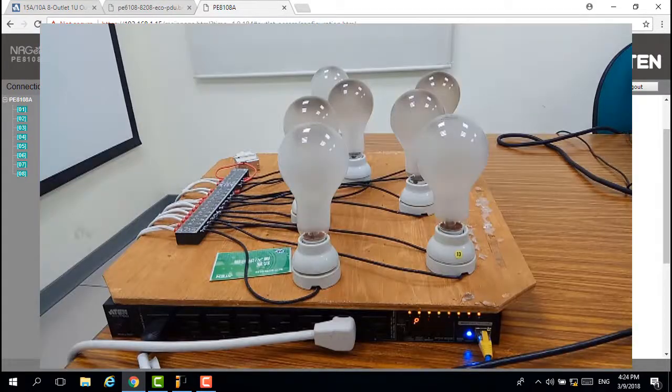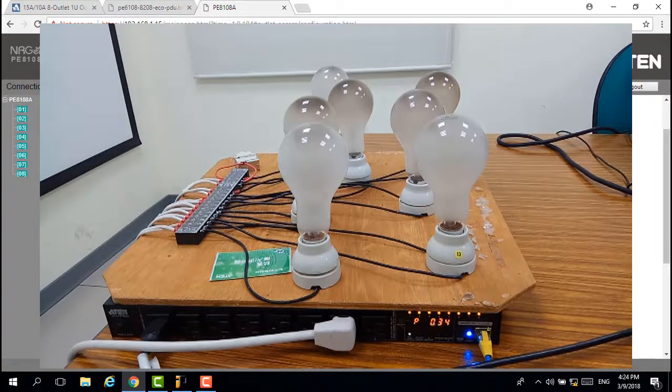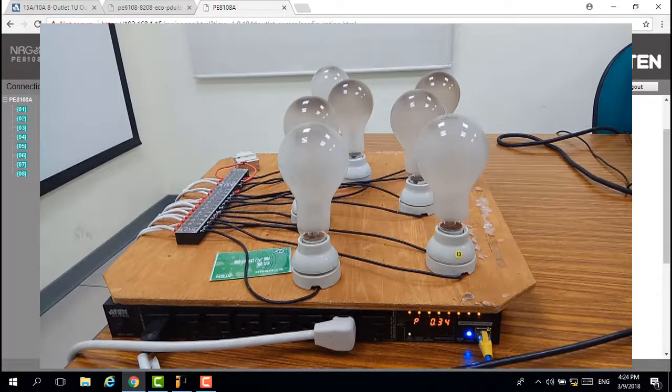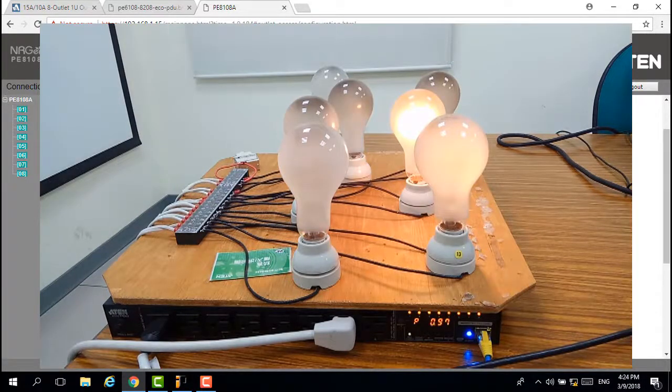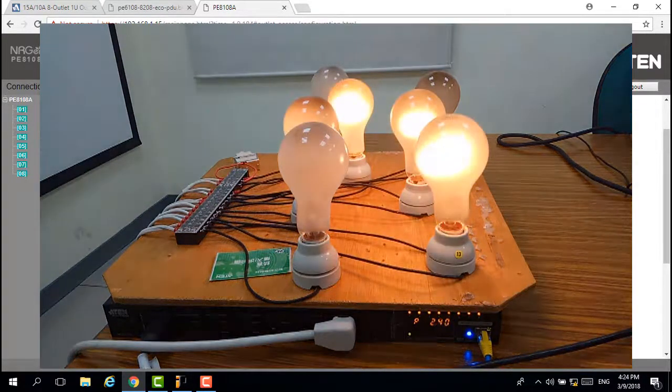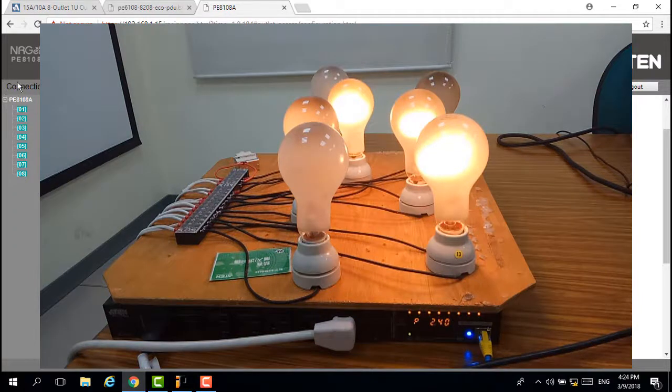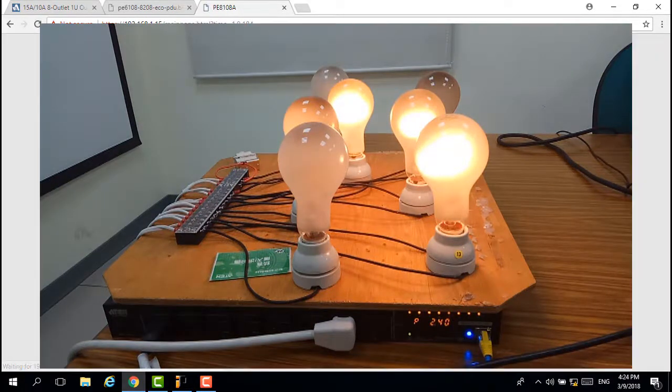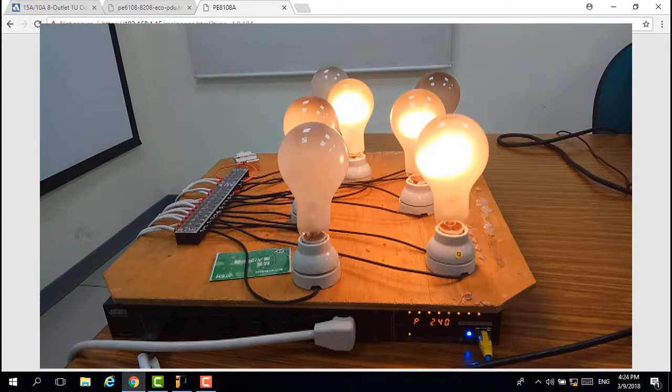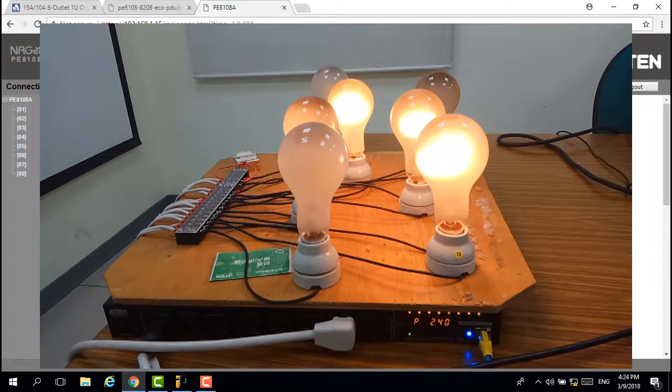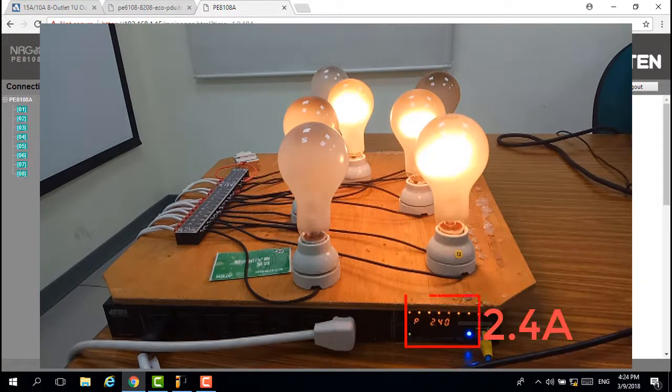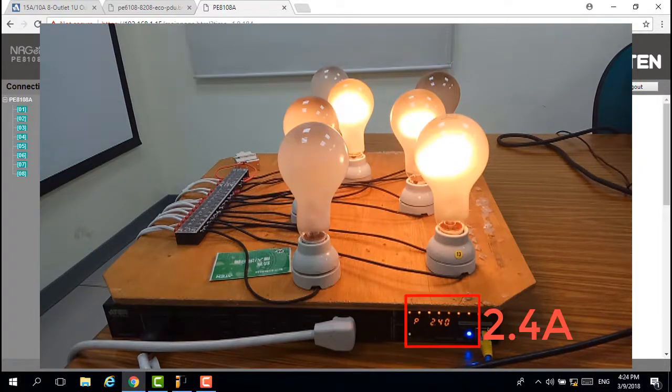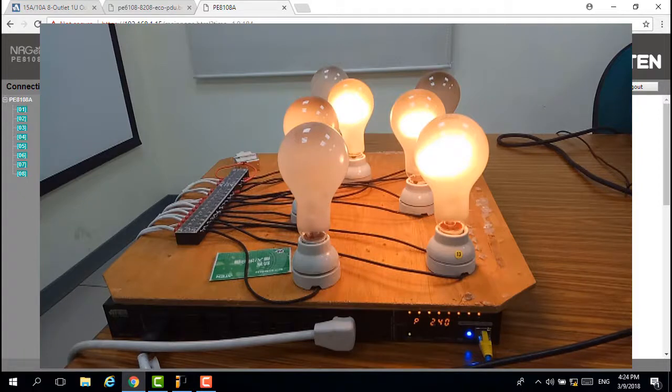First, switch three light bulbs on. You can see the power consumption increase to 2.5 ampere. Then switch the other light bulbs on.